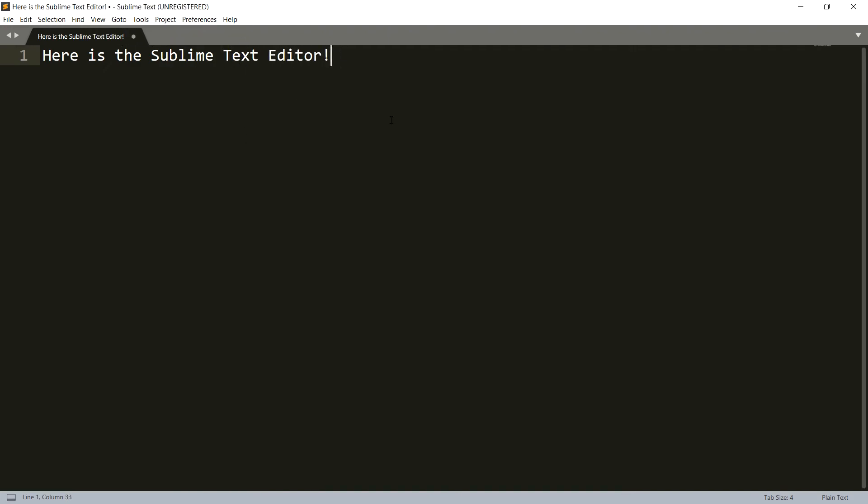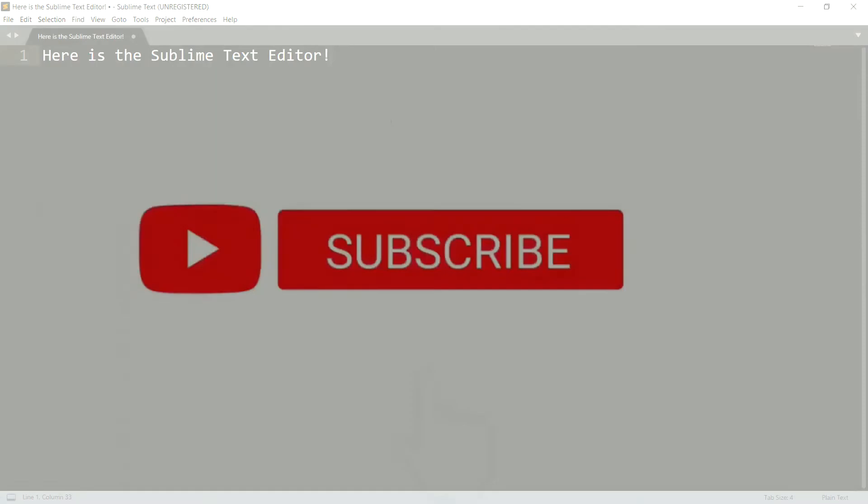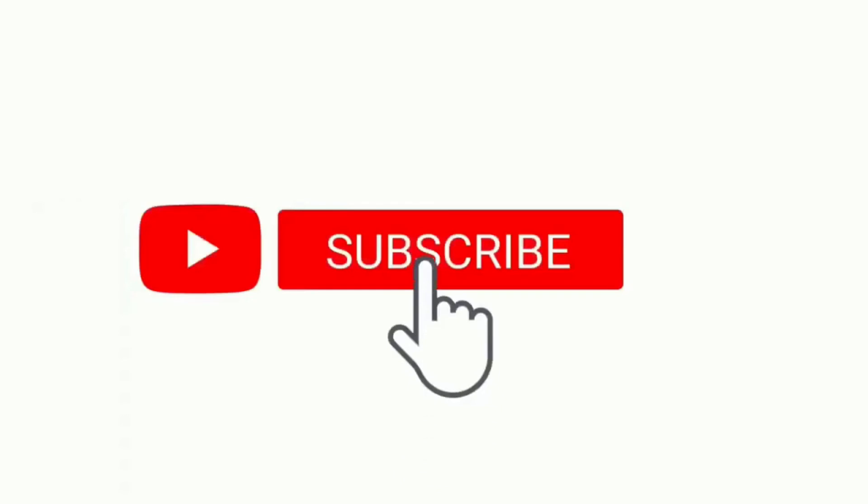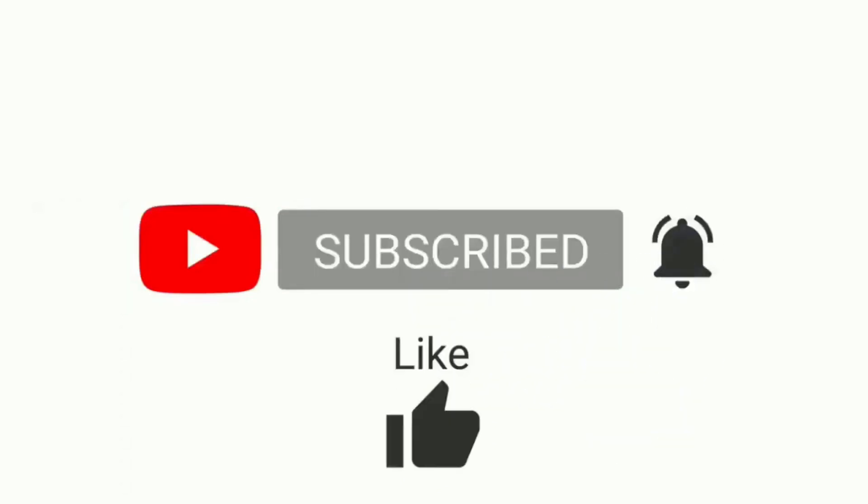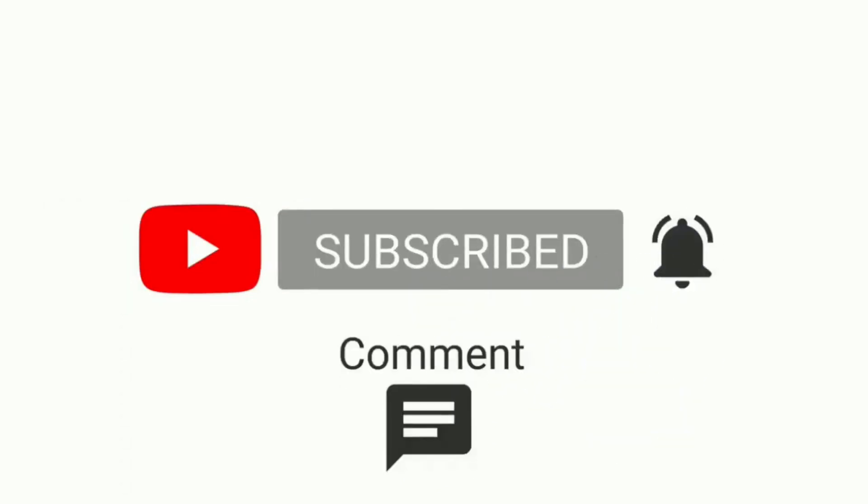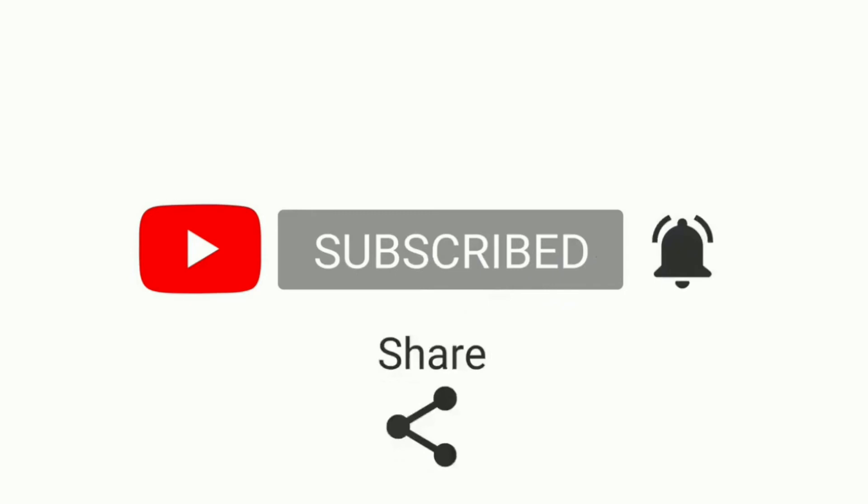You can use Sublime Text Editor as a simple notepad for writing text files, or you can use it for writing programming languages like C, C++, or even HTML, CSS, JavaScript. That's all in this video. Thanks for watching. Give it a like and do subscribe to educators.